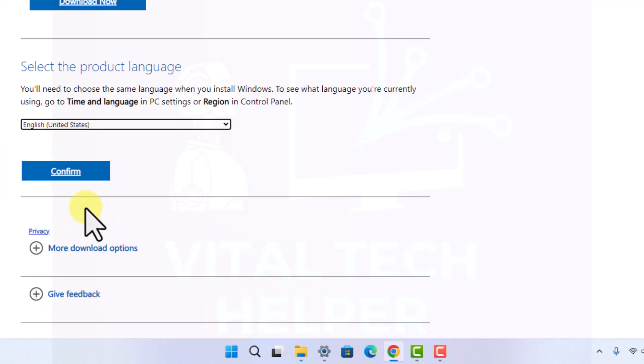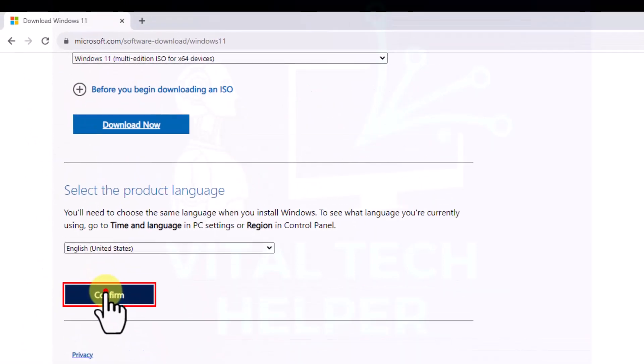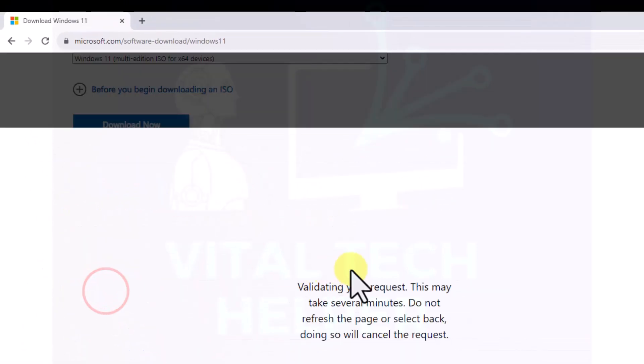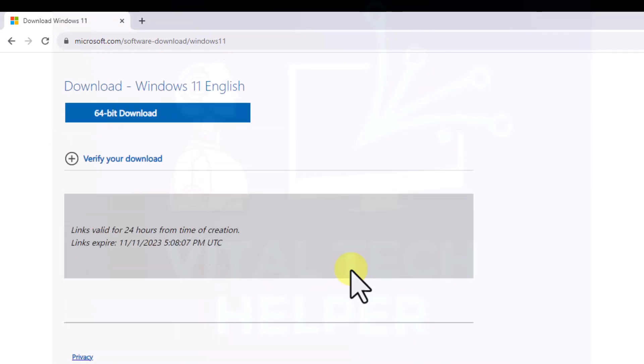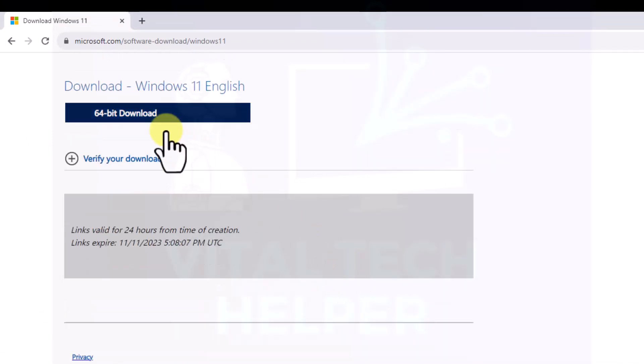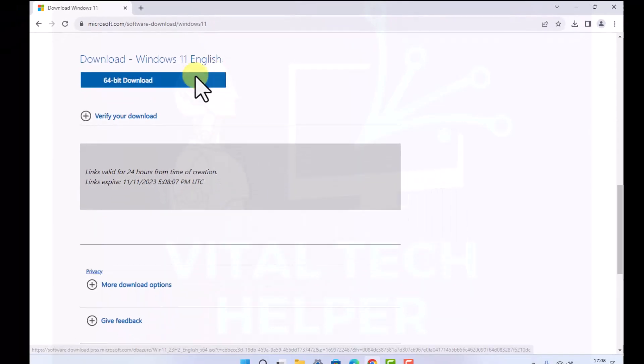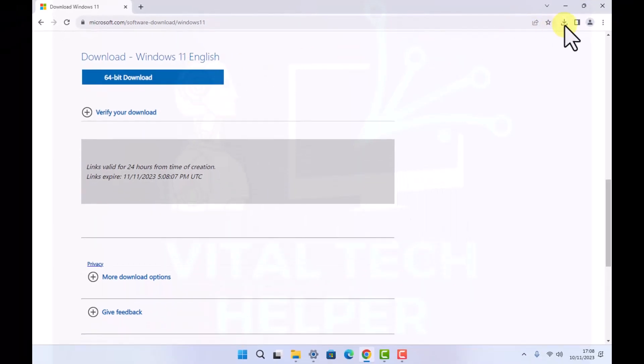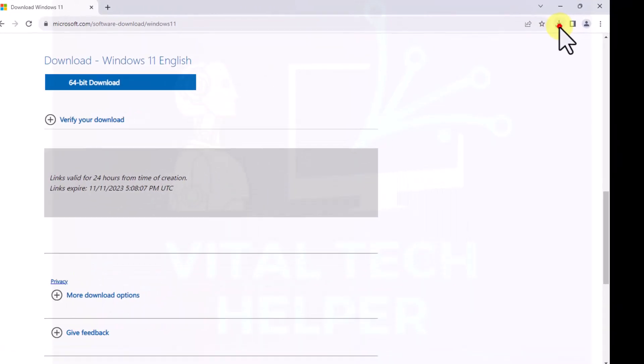Whichever your language is for your PC or laptop, choose your language. Mostly English United States or English International should be quite good. Click on confirm the language and then it's going to take you to download 64-bit.